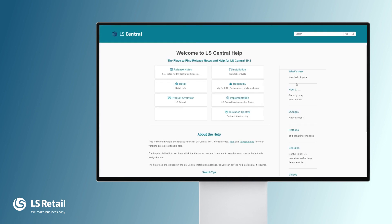More information about LS Central can be found in the LS Central online help. Thank you.